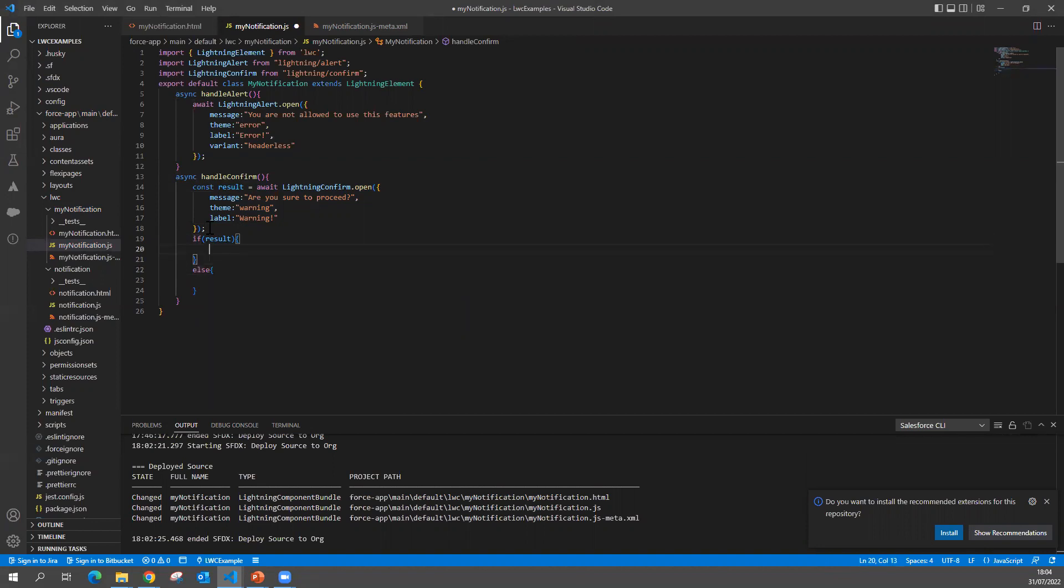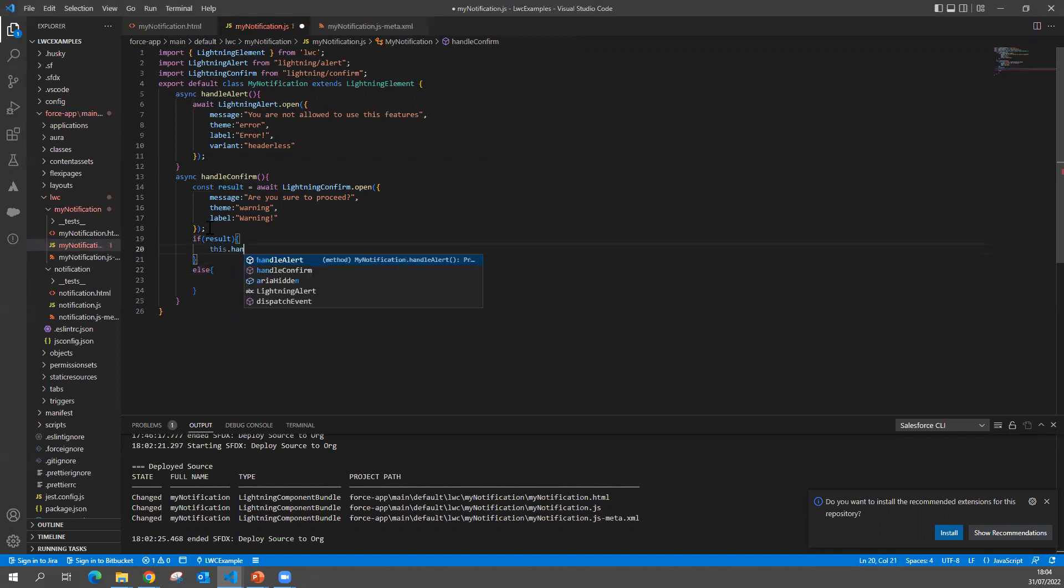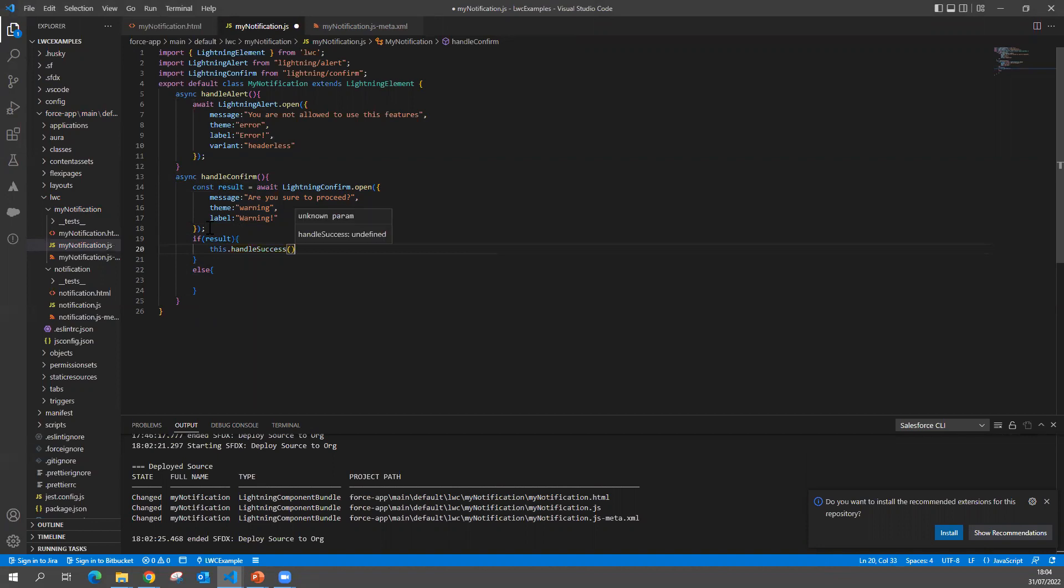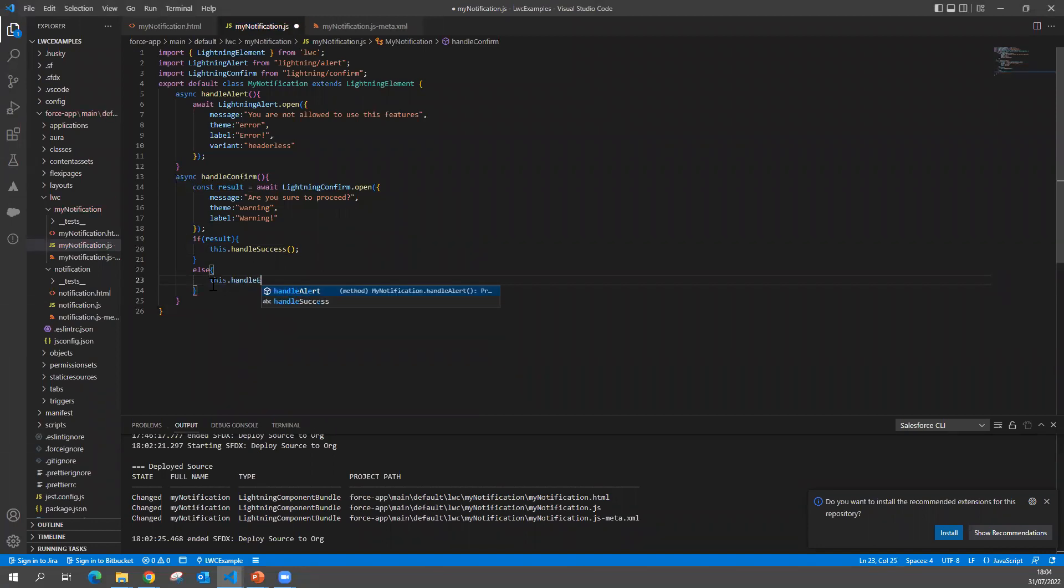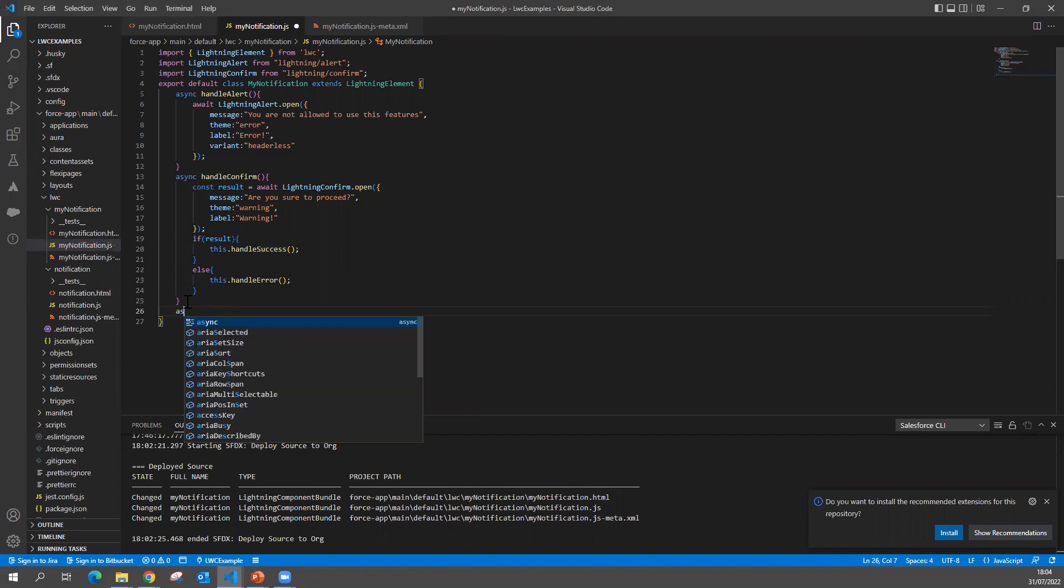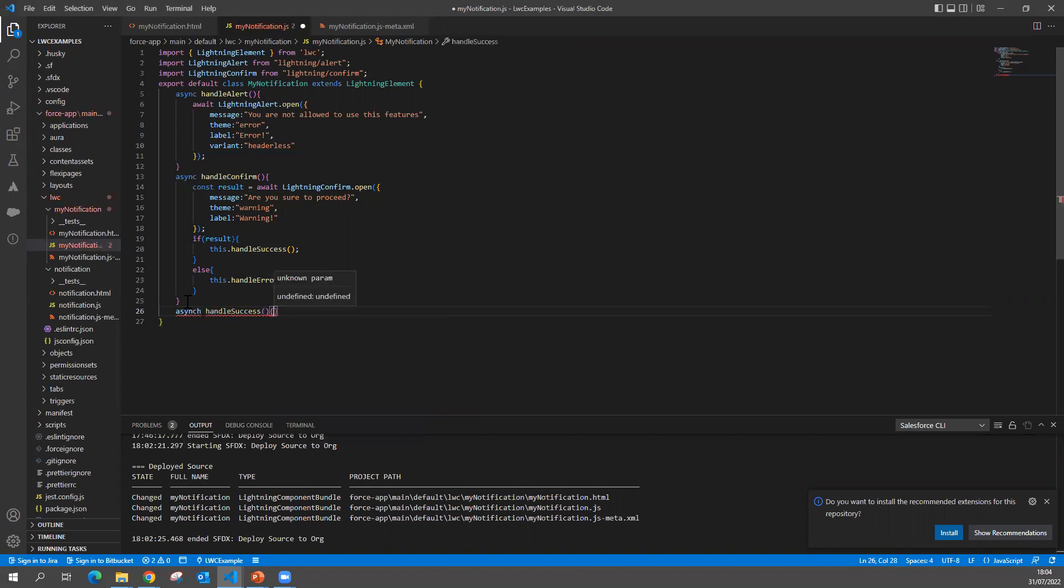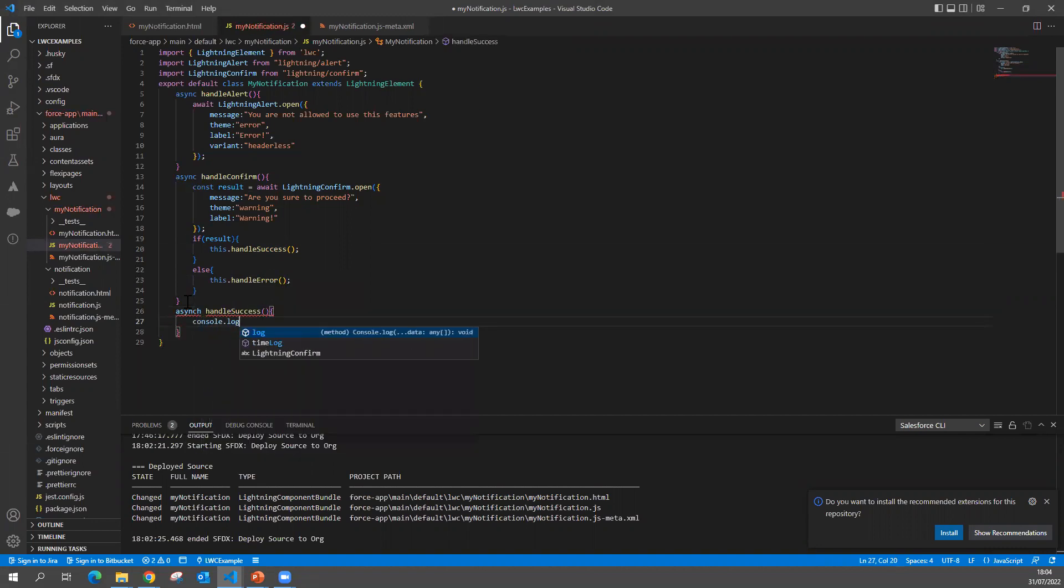For example, if result is true, I want to say this.handleSuccess. If error, then I want to say this.handleError. Now I can write these methods - what logic I want to do. For example, async handleSuccess - I will write my logic whatever I want to do. Console.log 'User confirmed'.